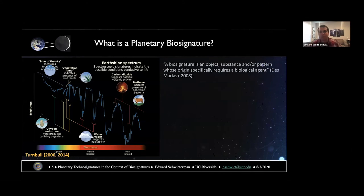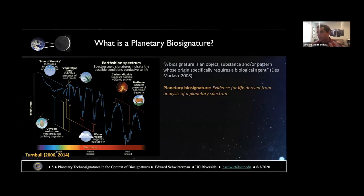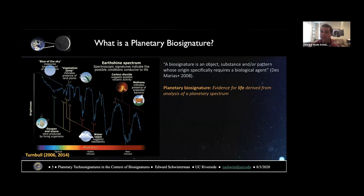An important question to ask is: what is a planetary biosignature? Demeray et al. in the 2008 astrobiology roadmap defined a biosignature as an object, substance, or pattern whose origin specifically requires a biological agent. A planetary biosignature is evidence for life derived from analysis of a planetary spectrum — so it has to be remotely detectable. On the left is an Earth-like spectrum of our own planet with spectral signatures of certain processes, including life.